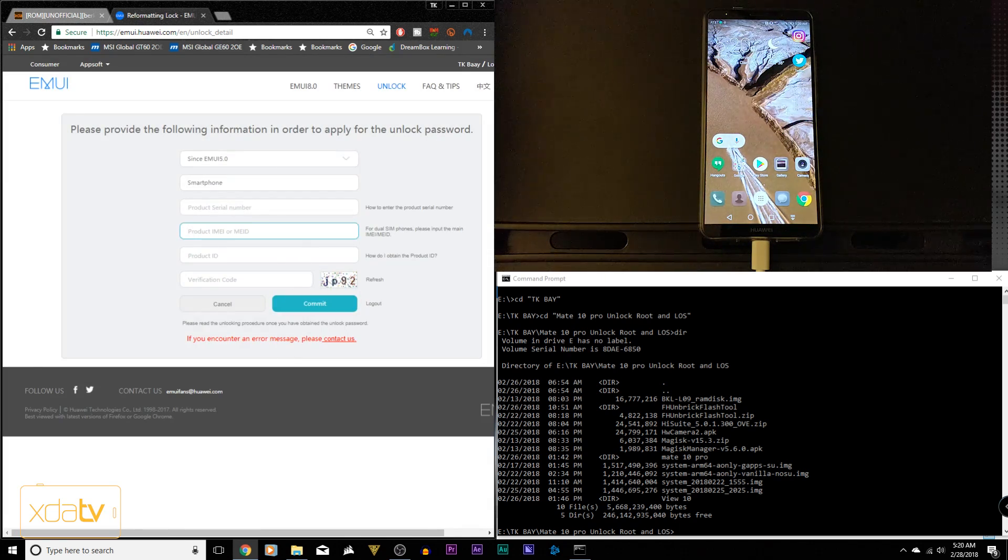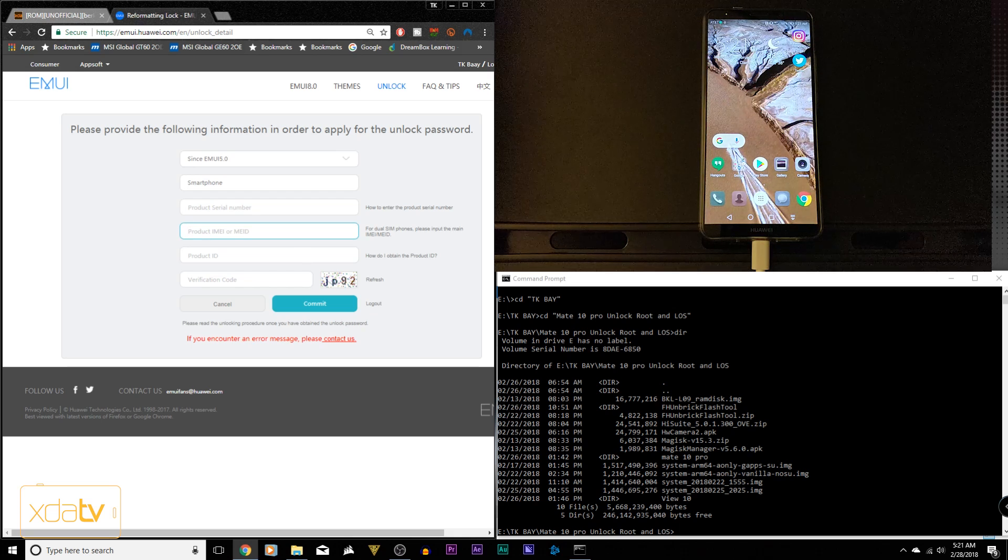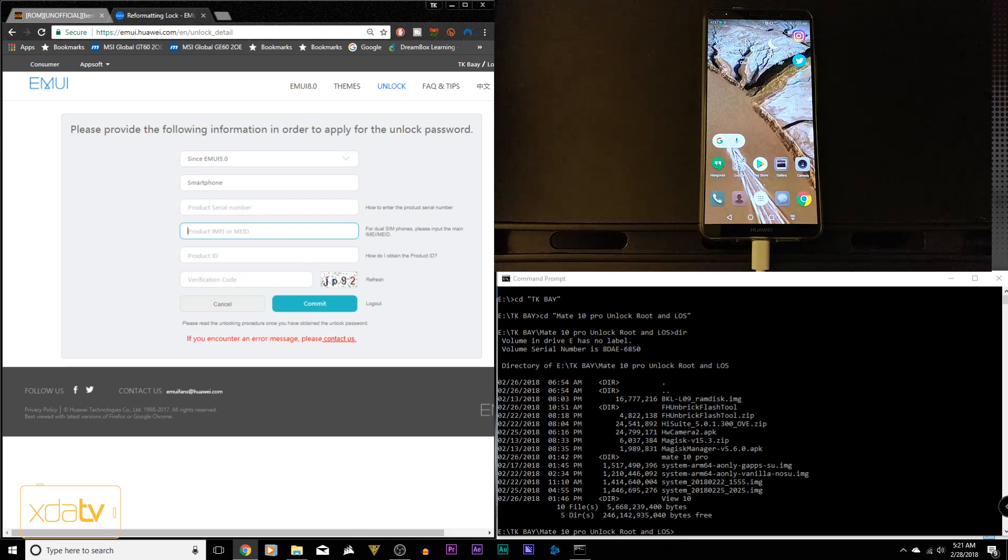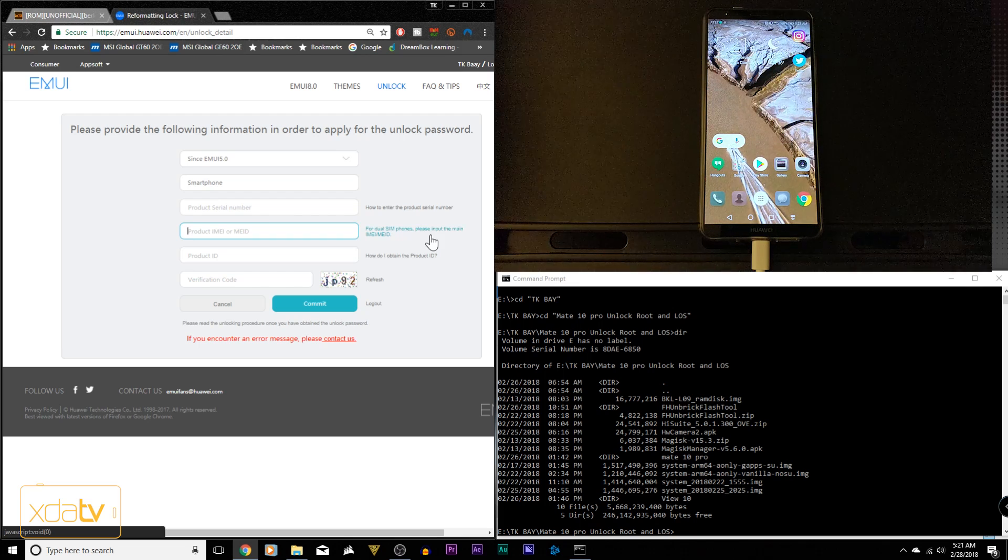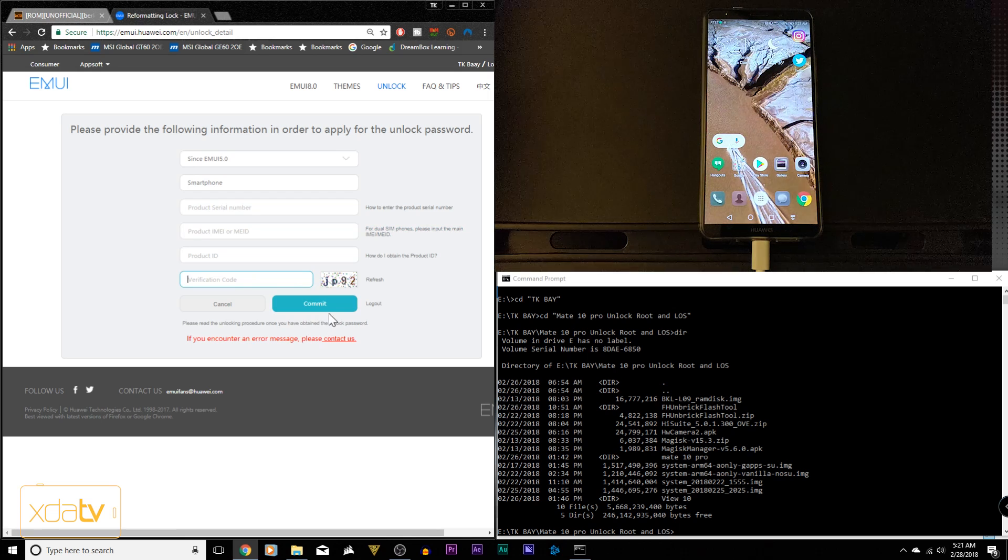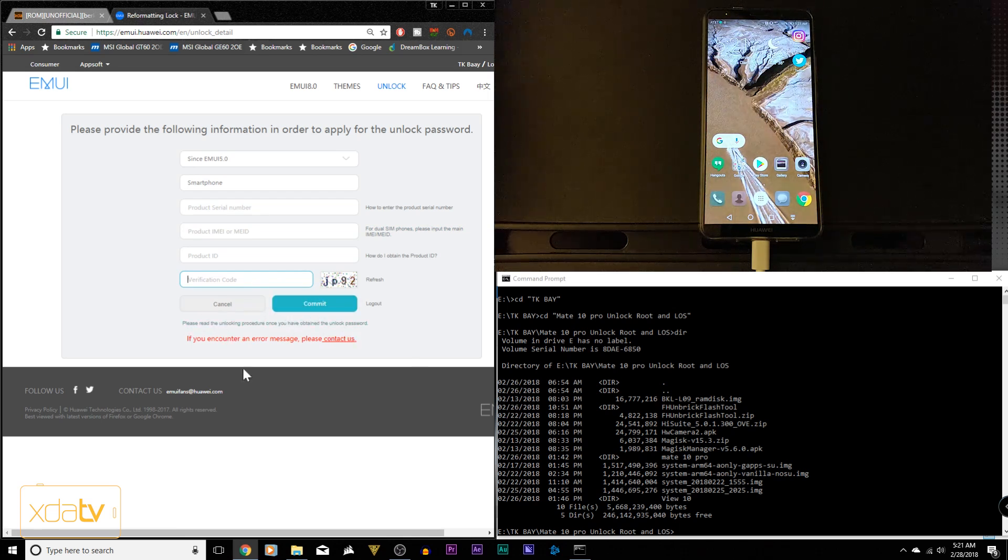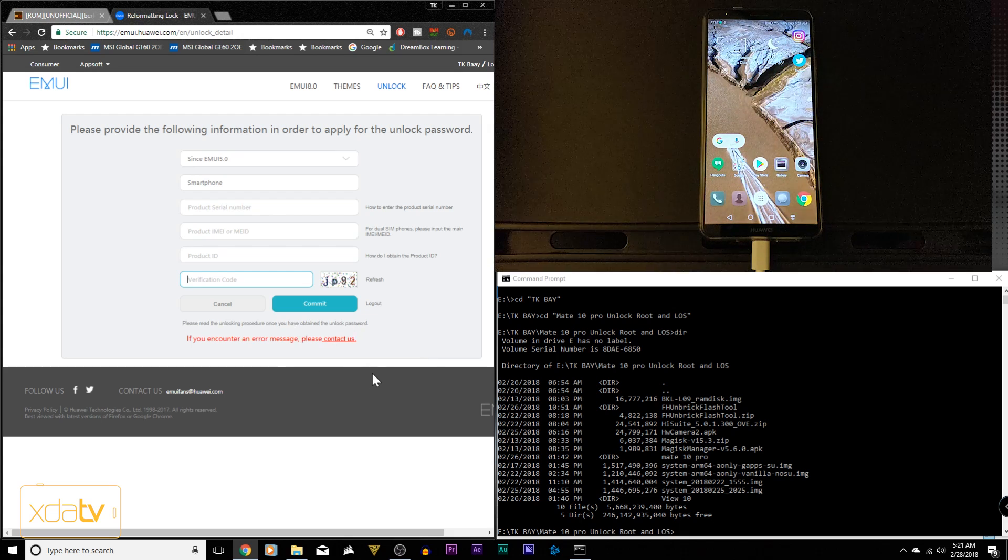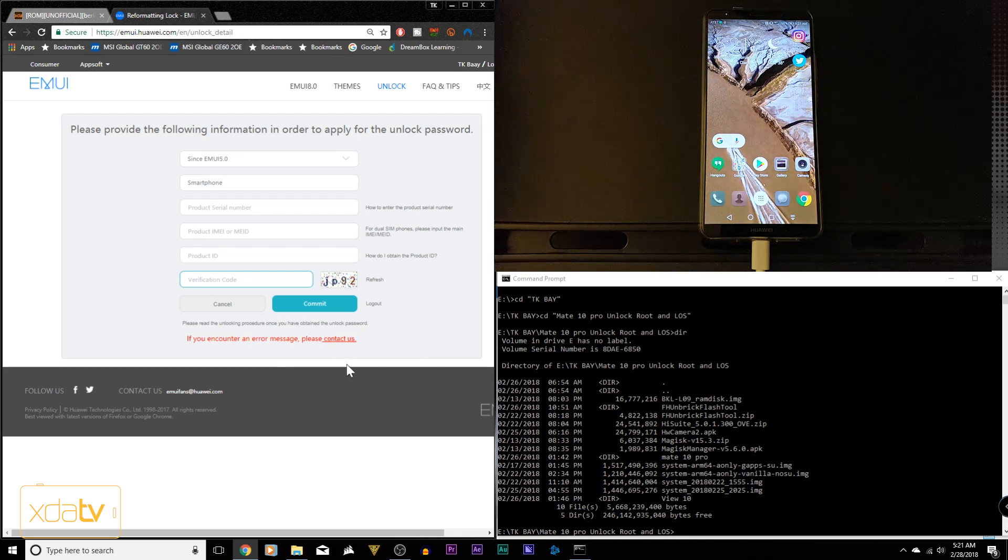You'll get both those numbers and put them in. The Mate 10 Pro in the US only has one IMEI, so put that in. If you're using a different variant, put in the main IMEI, and if that doesn't work, put in the second one. Enter the verification code and submit. You'll get a box that says your code is such and such. Copy that code and save it. Do not lose that, as it's the code we'll use to unlock our device.